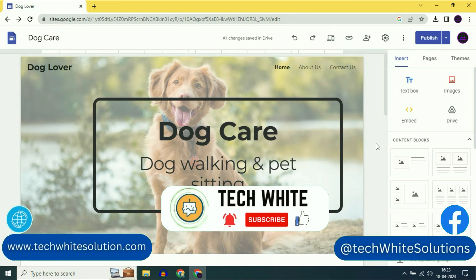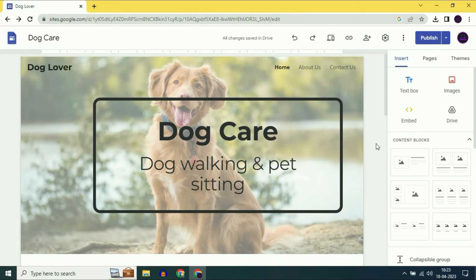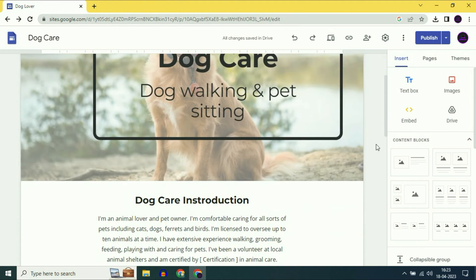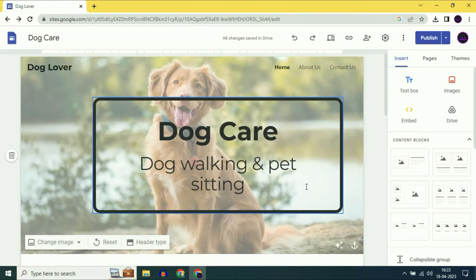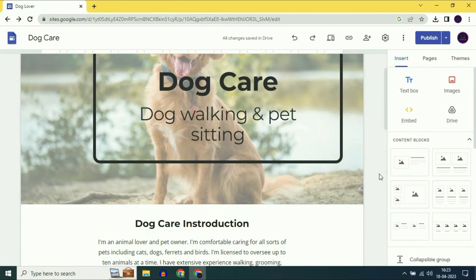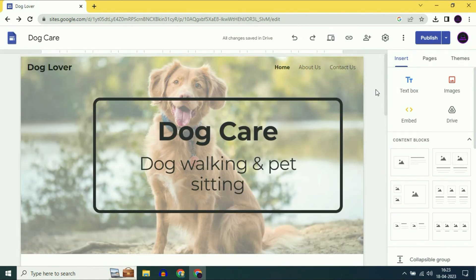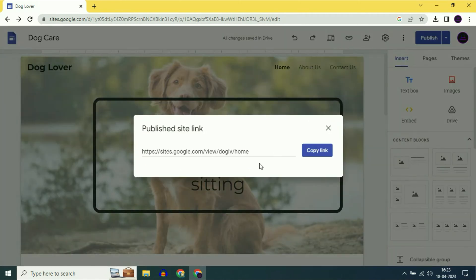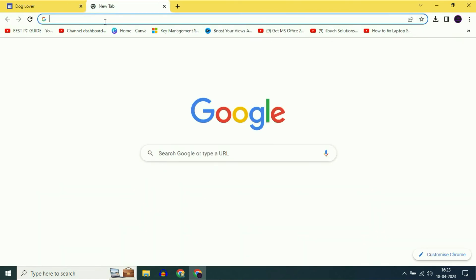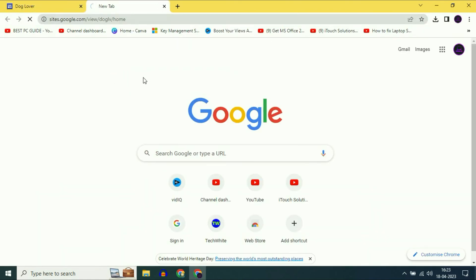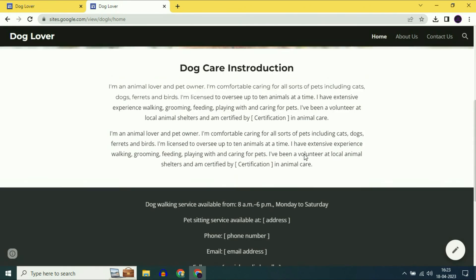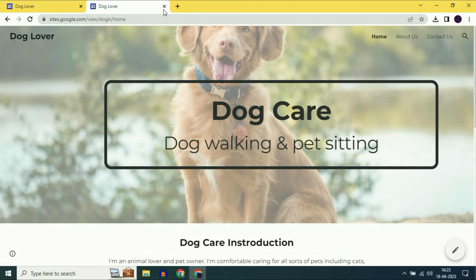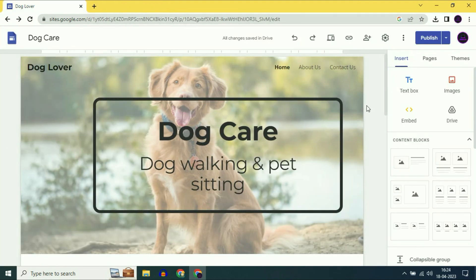Hi friends, my name is Raj and you are watching TechWhite. In this video I will show you how to connect your Google Sites to a custom domain. So this is a website I have in Google Sites and currently I am using a free domain of Google Sites. I will show you how to connect Google Sites to a custom domain.